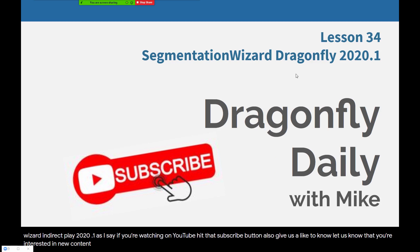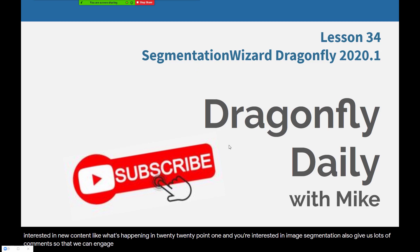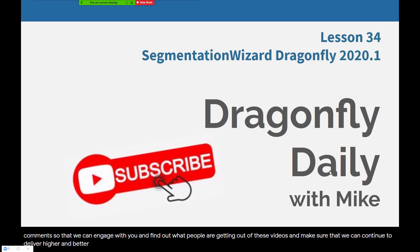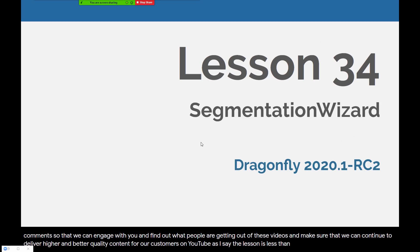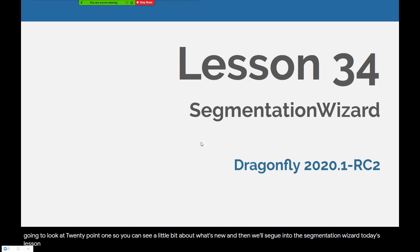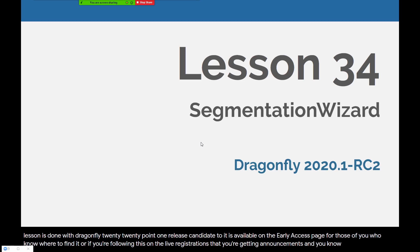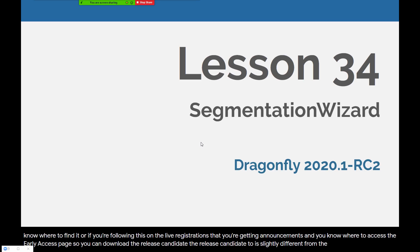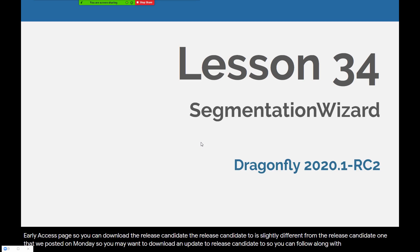If you're watching on YouTube, hit that subscribe button. Also give us a like to let us know that you're interested in new content like what's happening in 2020.1 and image segmentation. Give us lots of comments so we can engage and deliver higher quality content. Today's lesson, lesson 34, covers the Segmentation Wizard and we're also going to look at how MultiROIs have been refactored in 2020.1. This is done with Dragonfly 2020.1 Release Candidate 2, available on the early access page. Release Candidate 2 is slightly different from Release Candidate 1 posted on Monday, so you may want to download the update to follow along.